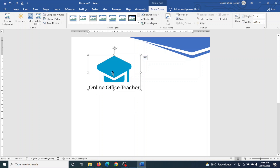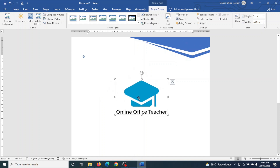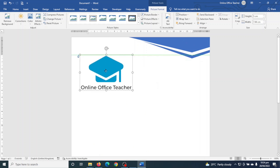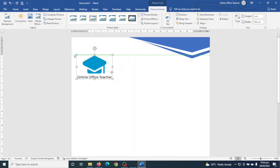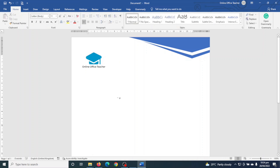My logo already has the name of my business. At the moment I cannot move the logo, so to be able to move it I make sure it is selected, then go to Text Wrapping and click In Front of Text. Now I can move it from one location to another and I'll reduce the size and position it where I want.